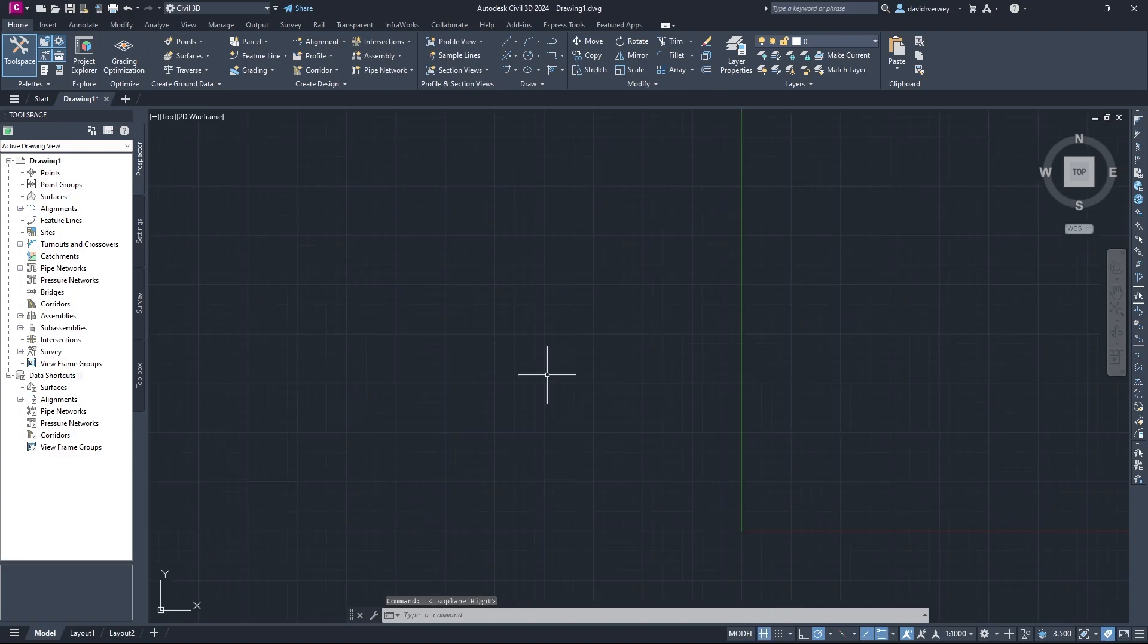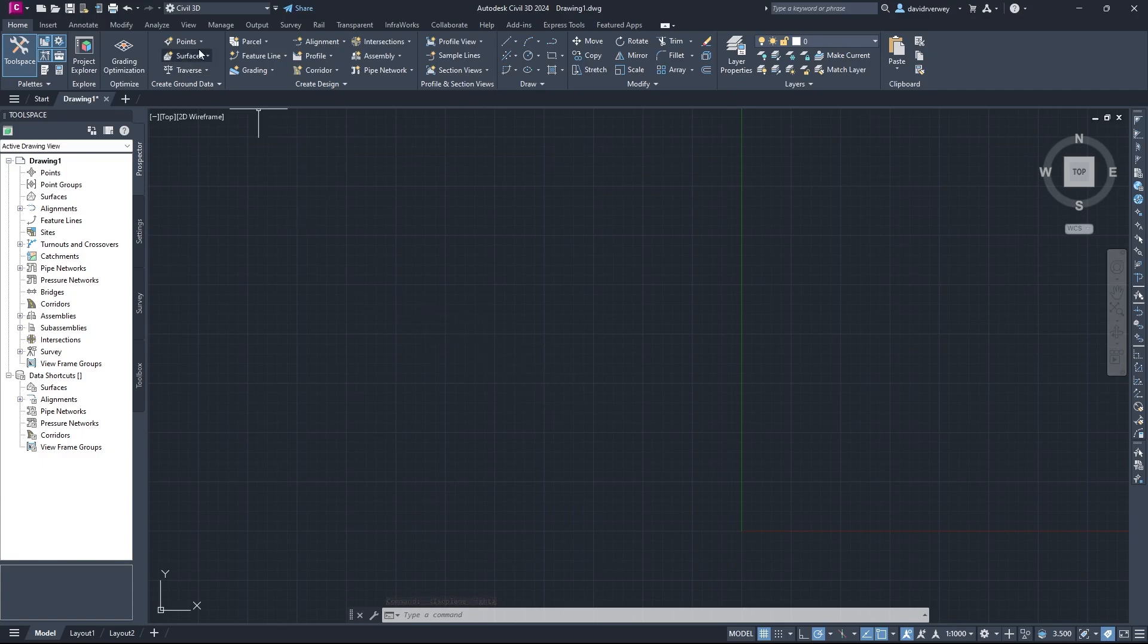The first thing you guys are going to want to do is go to the Home tab, and then we're going to want to go to Points. So just follow my cursor, and up here you're going to see Points.